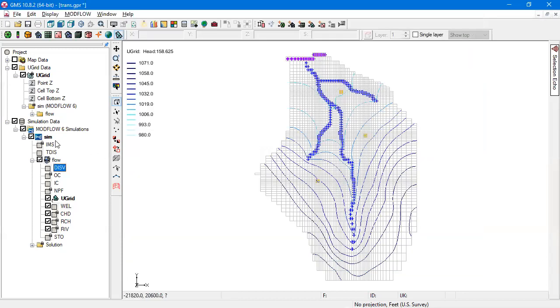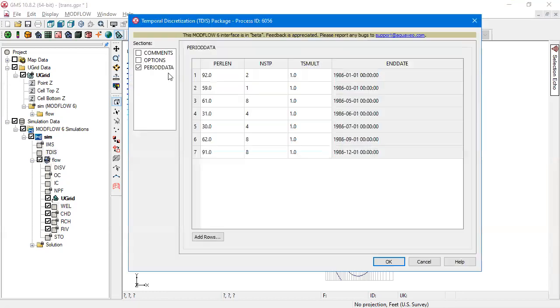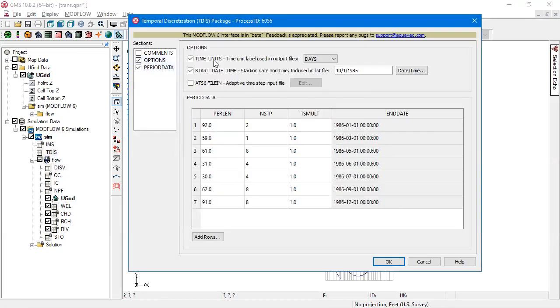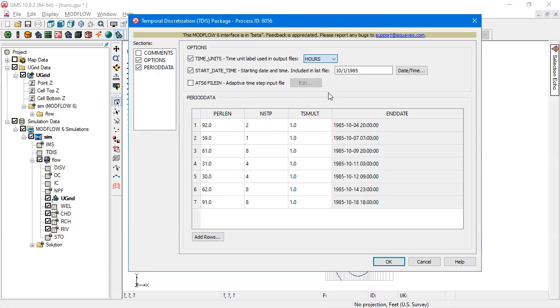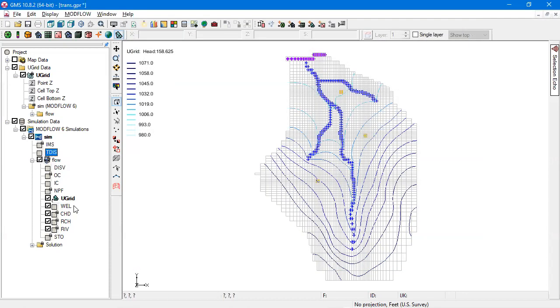We'll change it to see that it updates. In the TDIS package, you're specifying the time units, those are what gets shown.